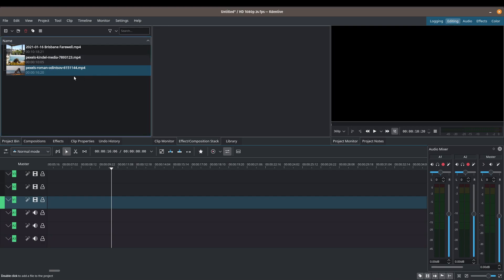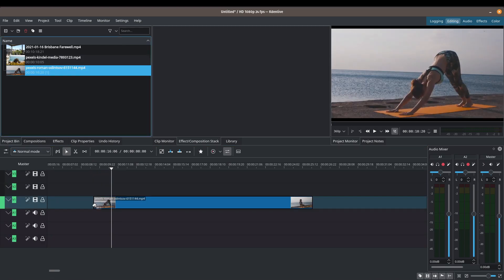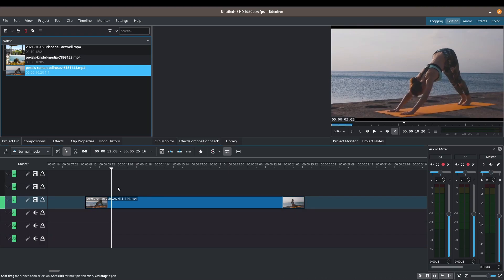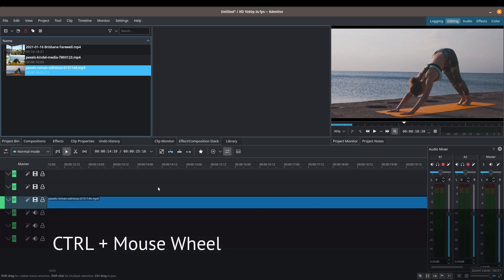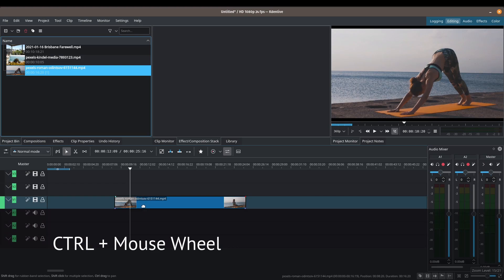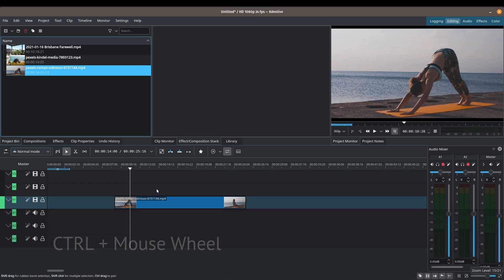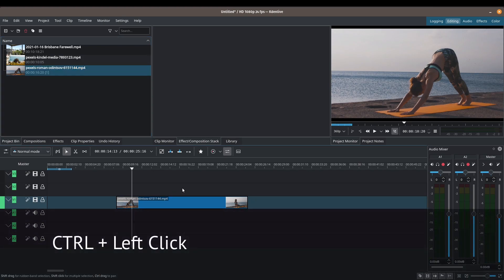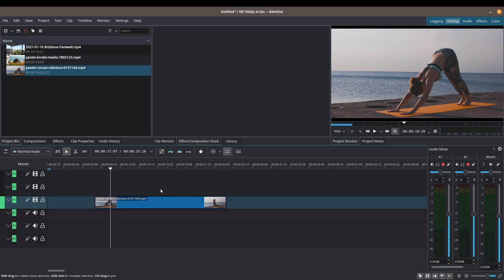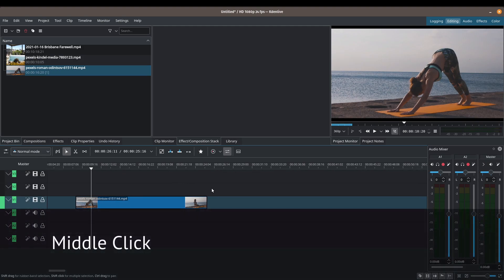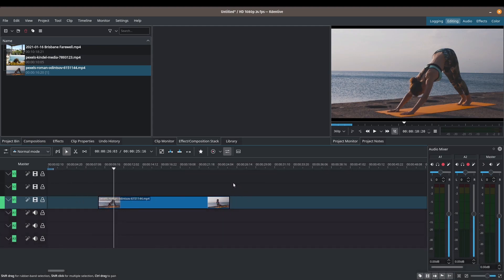Back on our editing workspace — let me bring this into my timeline. A great way to navigate and zoom in and out of your timeline is using the Control key: hold down Control and use the mouse wheel to zoom in and out. If you hold the Control key and press the left-click button you can also move the timeline left to right. You can also press the mouse wheel and scroll left and right to move around your timeline.